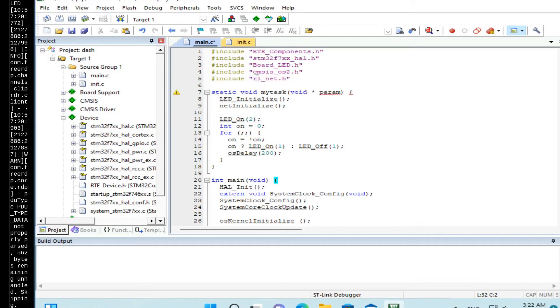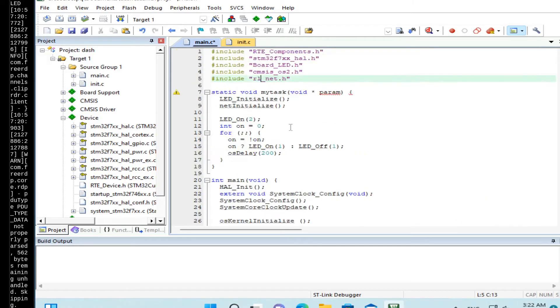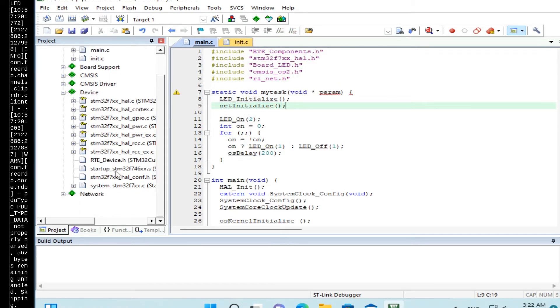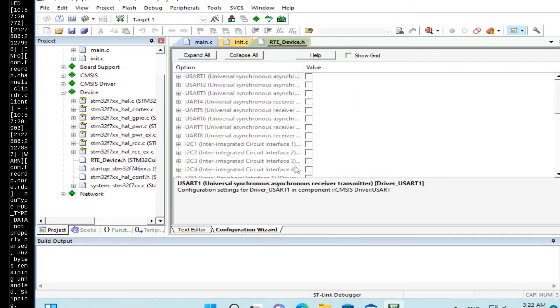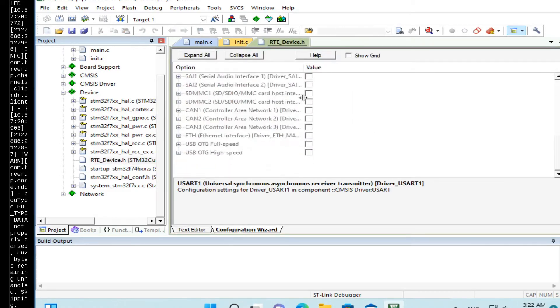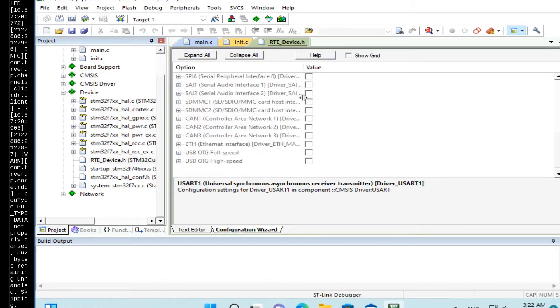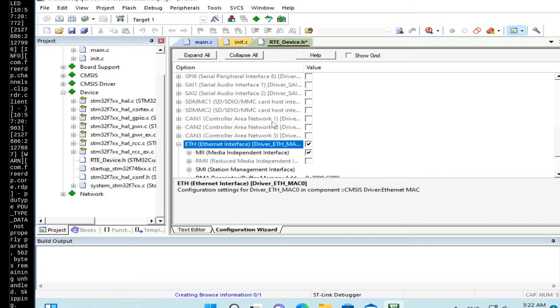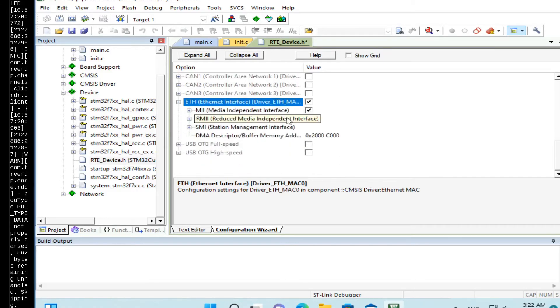Update main.c file. We add include RL_net, networking API. And here we add one function called net initialize. Now we need to open RTE device. Click on configuration wizard here. And we need to enable Ethernet. Here it is. Let's enable it.